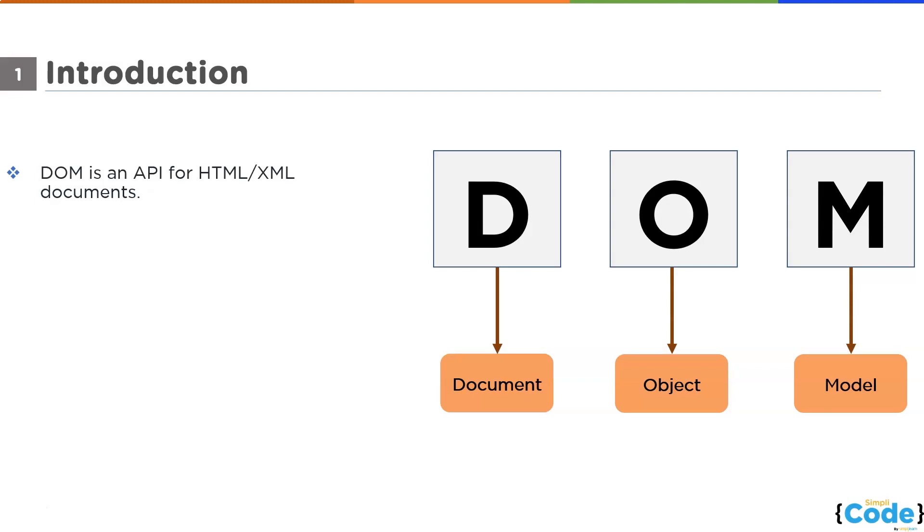To understand API better, let's take an example of a restaurant. Imagine yourself in the restaurant, you are sitting at the table with a menu. The chef in the kitchen is also part of the system. The waiter here works as a messenger between you and the chef. That's what API does.